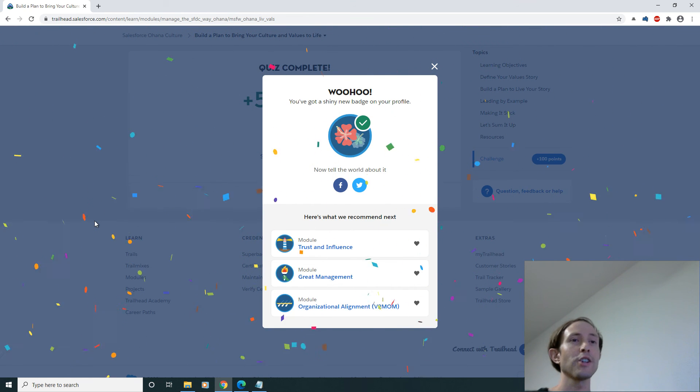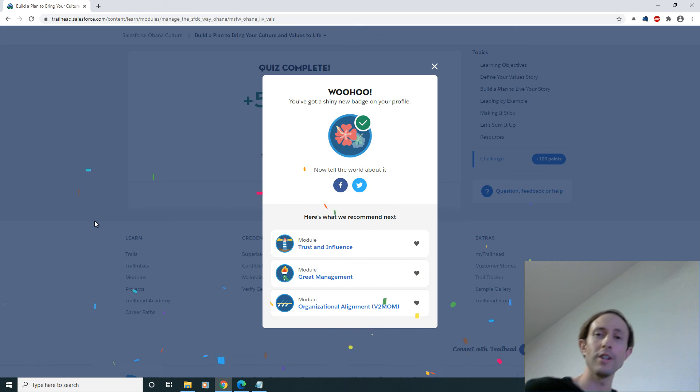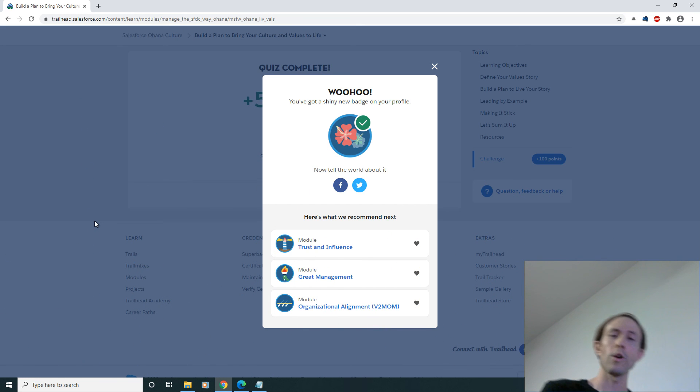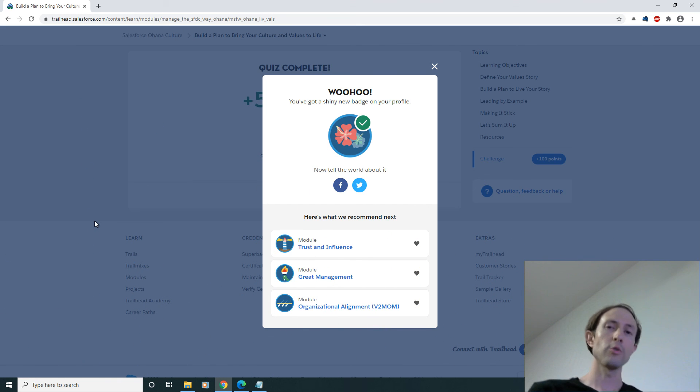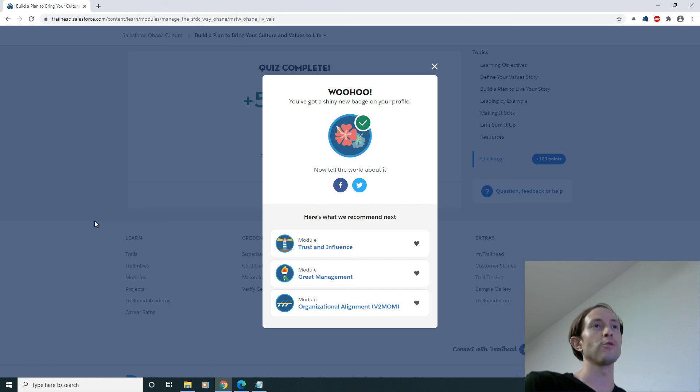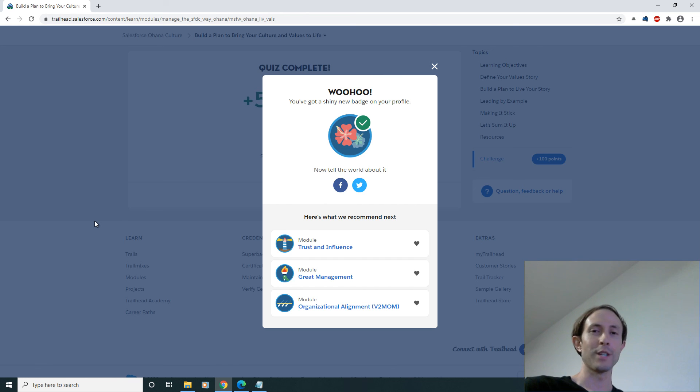I've now got a shiny new badge and thanks for watching me. I'm now 1/100th closer to getting my Ranger badge. I hope you enjoyed this video, thanks for watching.